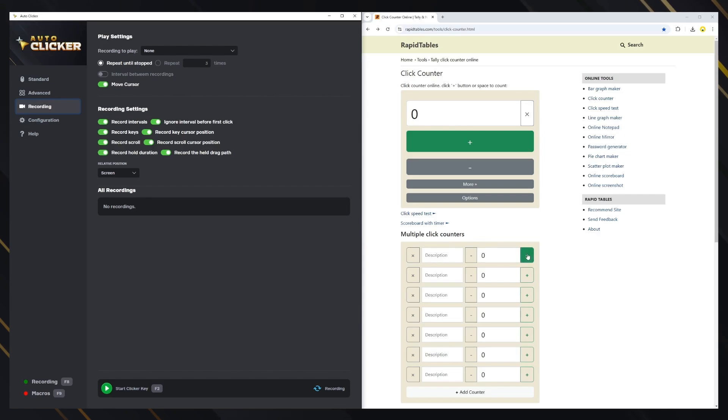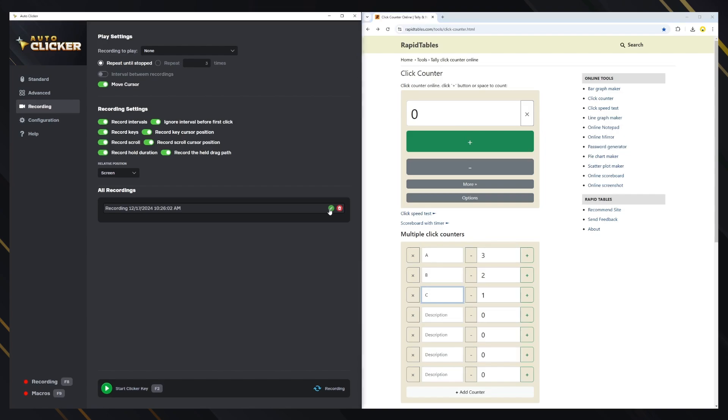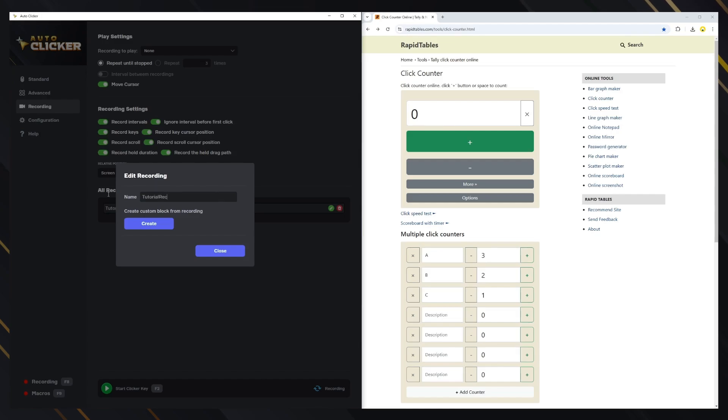Now let's do a few clicks and also press some keys for the recording. Once you've finished the actions, you can press F8 again to stop the recording. The recording will be saved and appear in the Recording tab. We can change the recording name for better organization. Let's name it Tutorial Recording.